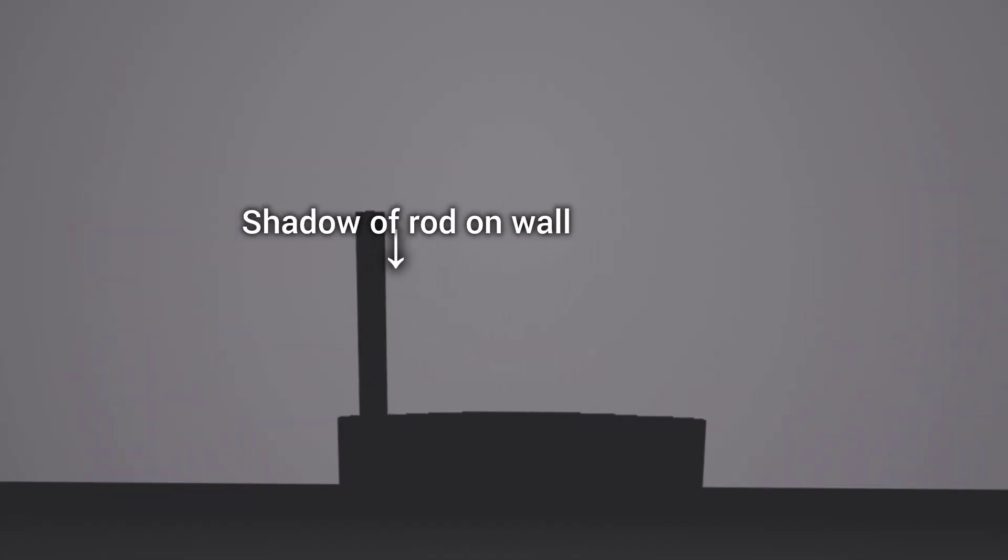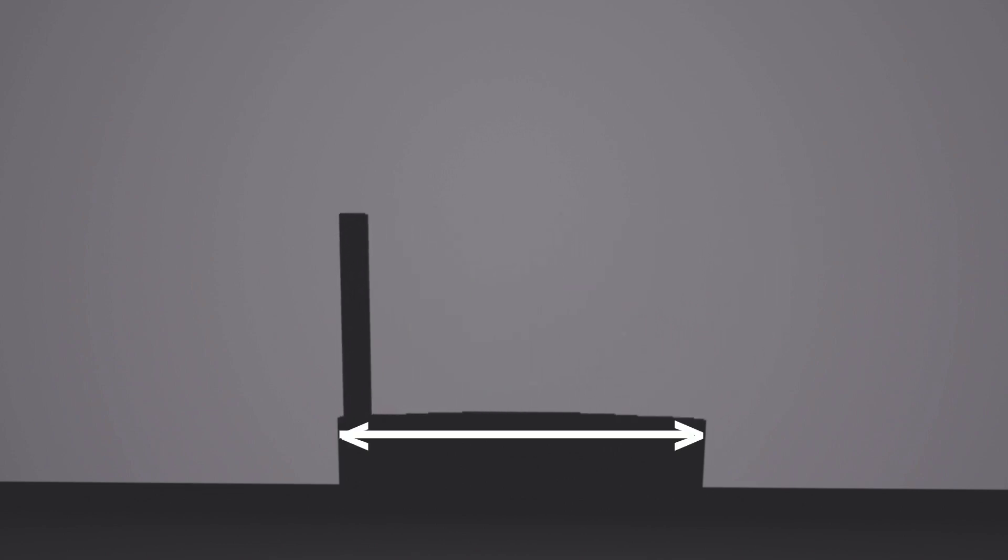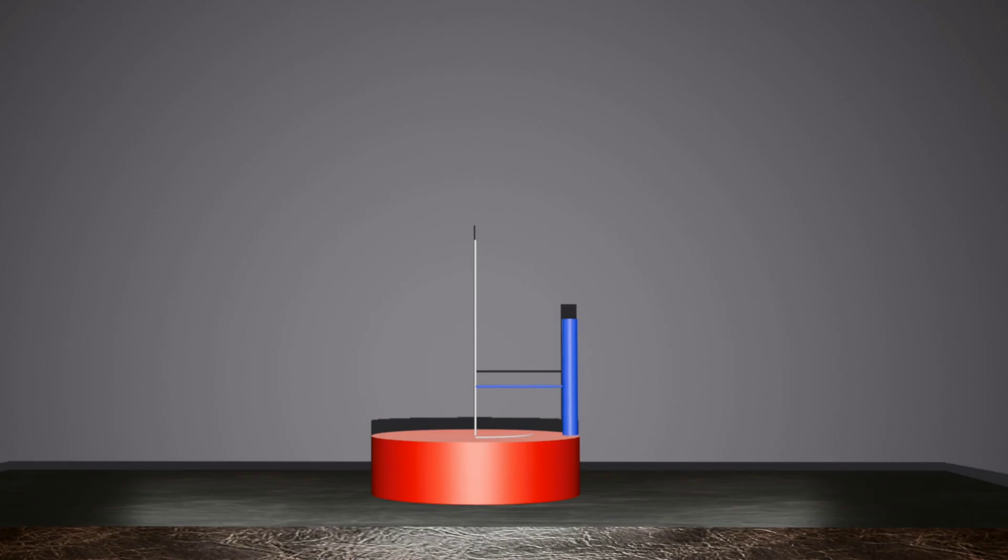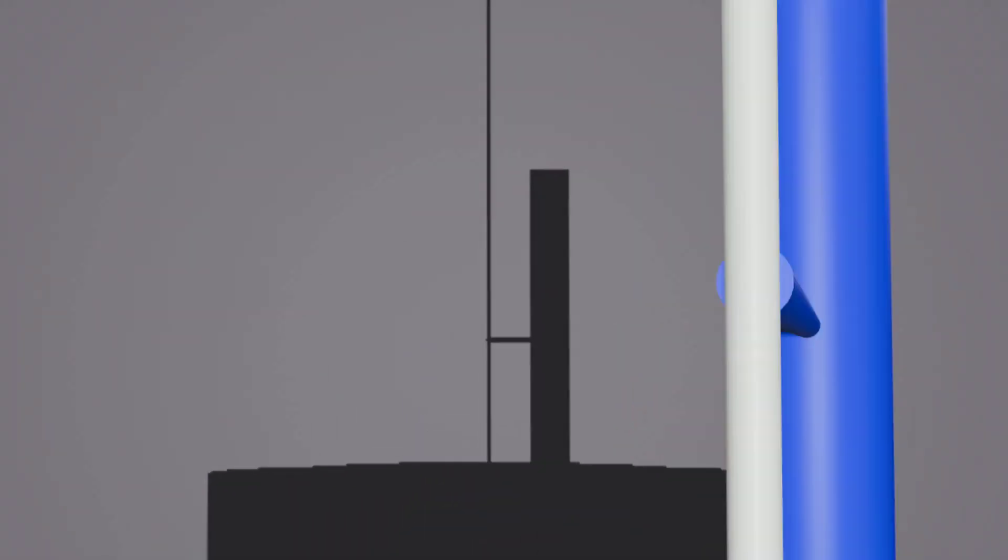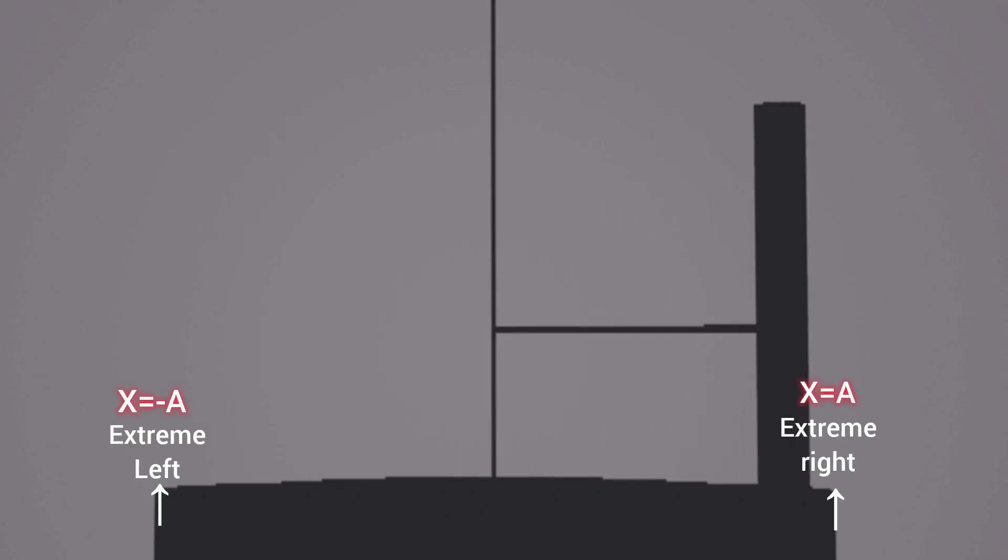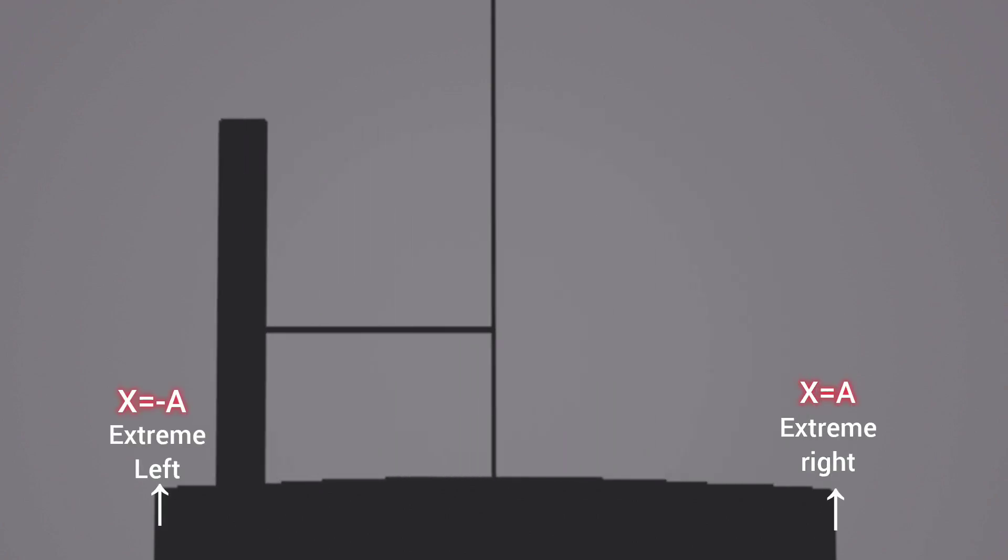As the rod circulates, its shadow on the screen moves back and forth in a straight line. The shadow's motion is a projection of the rod's circular motion onto the screen. Since the rod is moving in a circle, its shadow will oscillate between two extreme points on the screen.